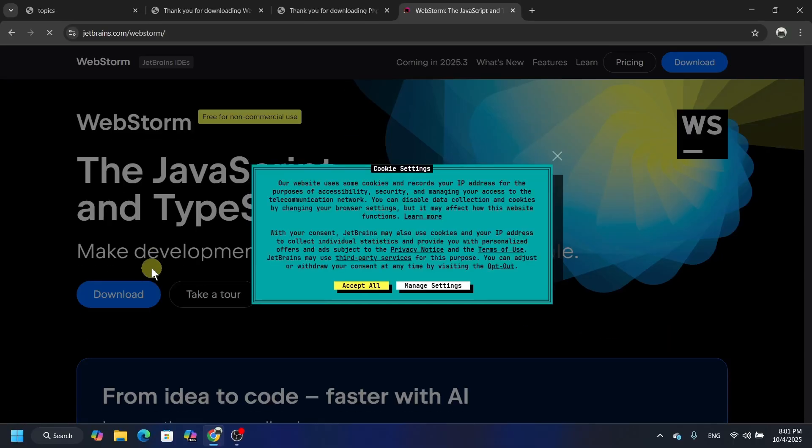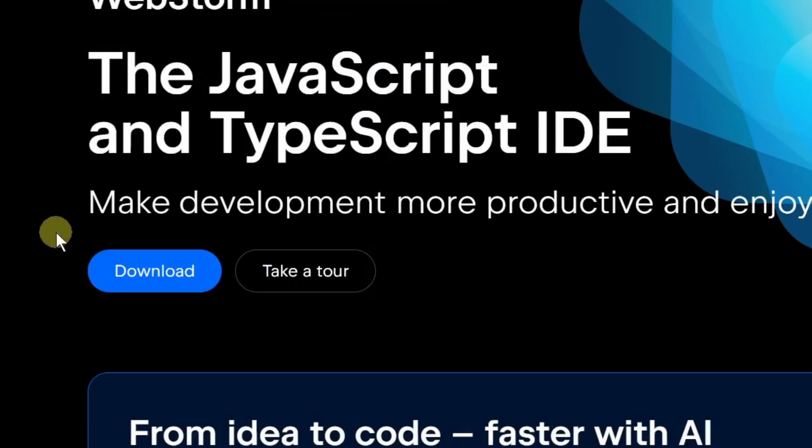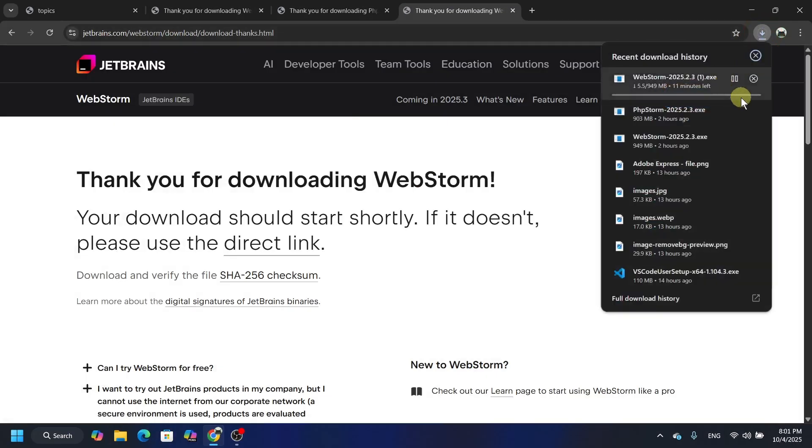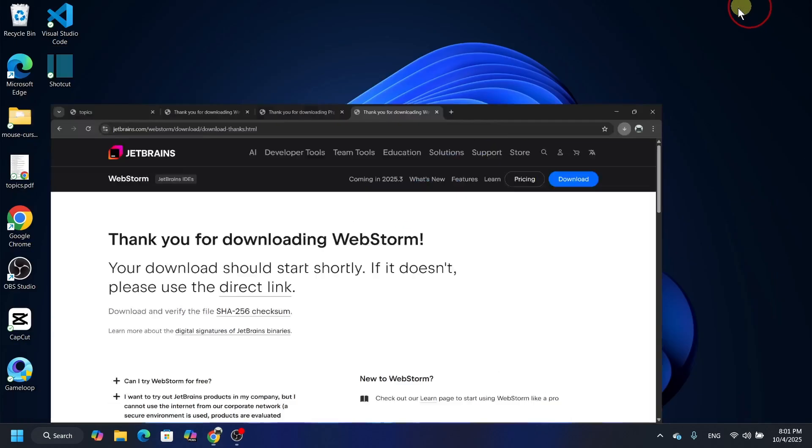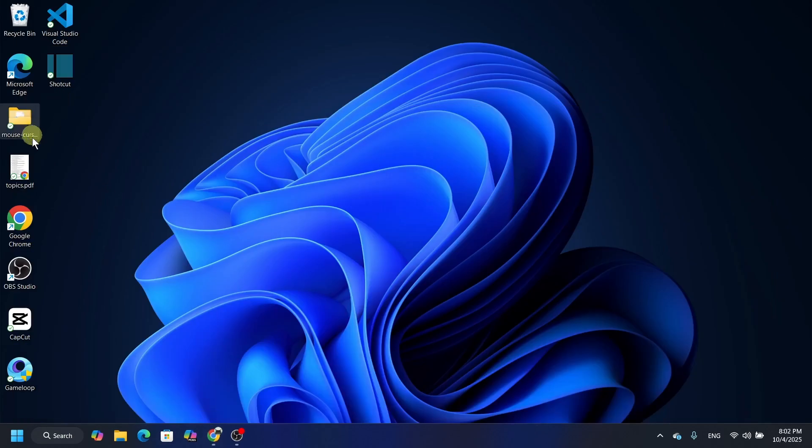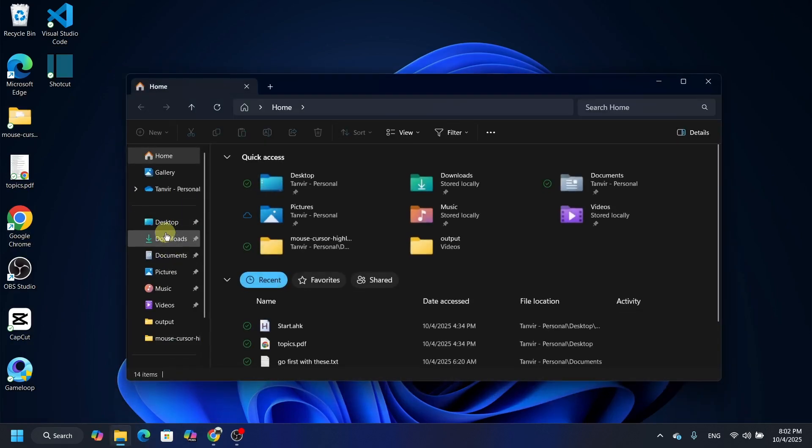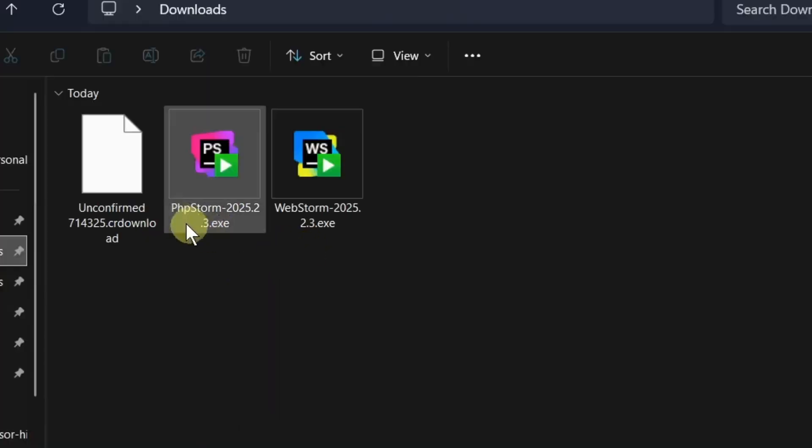Just click here the first link and then you will find this page. Just click here download and it will start downloading. I already downloaded this so I'm not going to download it once again. Let me go to the installation process directly. So let's go to the downloads folder and here I got it, WebStorm.